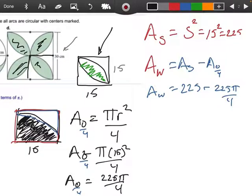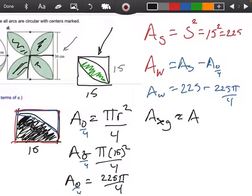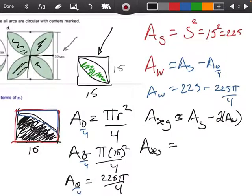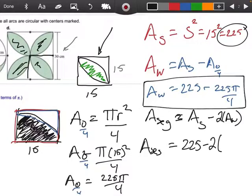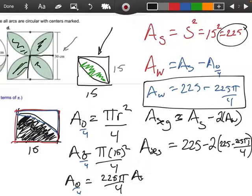Now, if I wanted to come back and find the area of this piece right here — my original segment, I'm going to call it 'seg' for segment — the way I would do this is I would take the area of my square minus 2 times the area of the white piece. So the area of my segment is going to be the area of the square, which we said was 225, minus 2 times the area of the white piece. So the area of my segment is going to be 225.